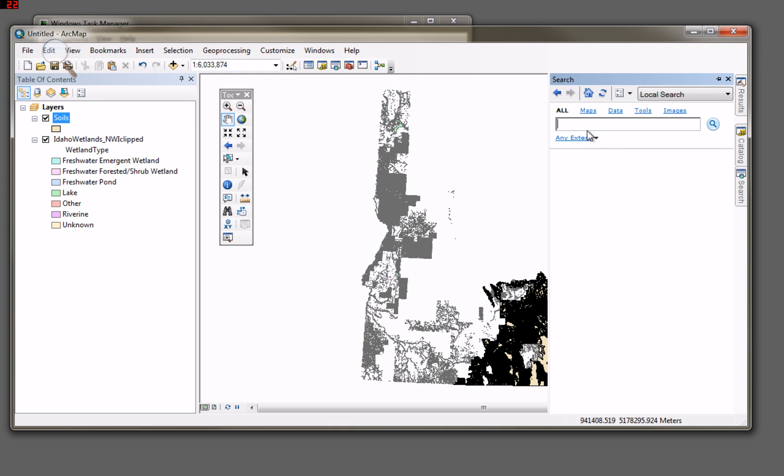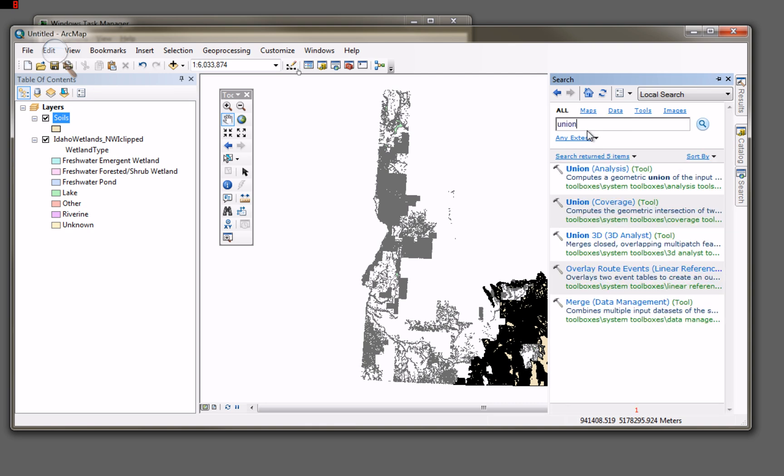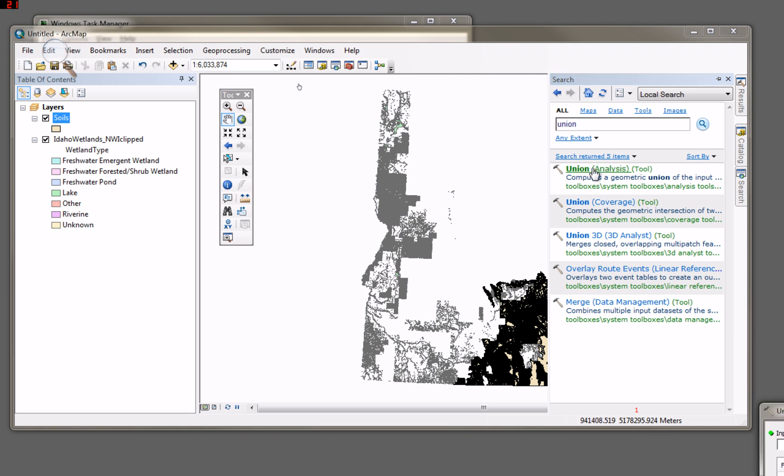So I like to use the search tool. If I know the name of a tool that I'm interested in, I just go to the search tool. I type in the name or name I think it might be called, and there we have it. This is the tool that I want to utilize here, the analysis tool called Union.